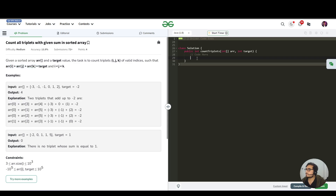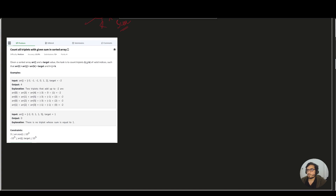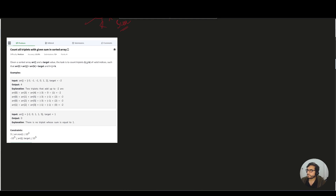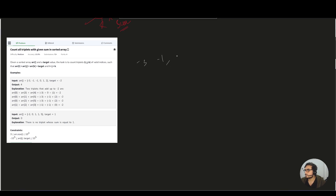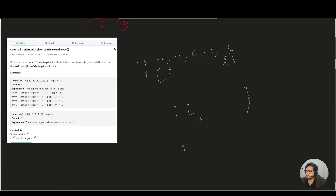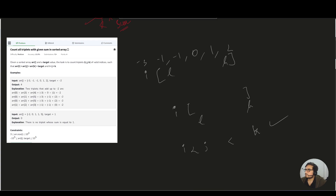We're not going to code that approach because it would be meaningless for this video. The prerequisite for this question is the two-pointer technique. Given the array: -3, -1, -1, 0, 1, 2 — our 'i' pointer starts at the first element, and the range for the two-pointer (low and high) covers the rest. In the next iteration, i moves one ahead with its own low-high window.